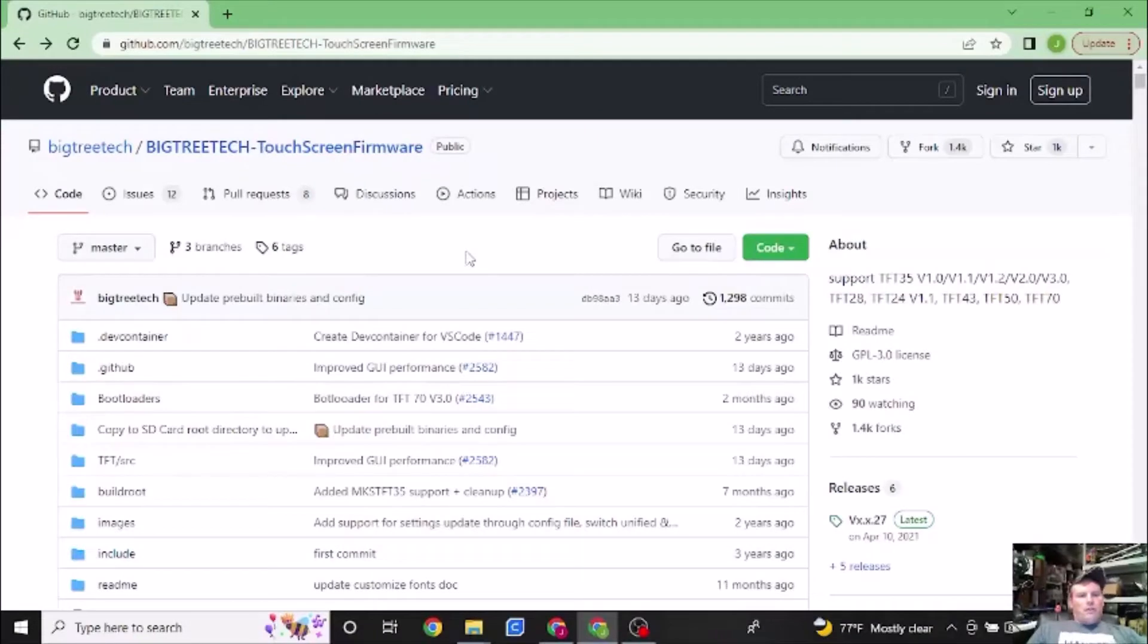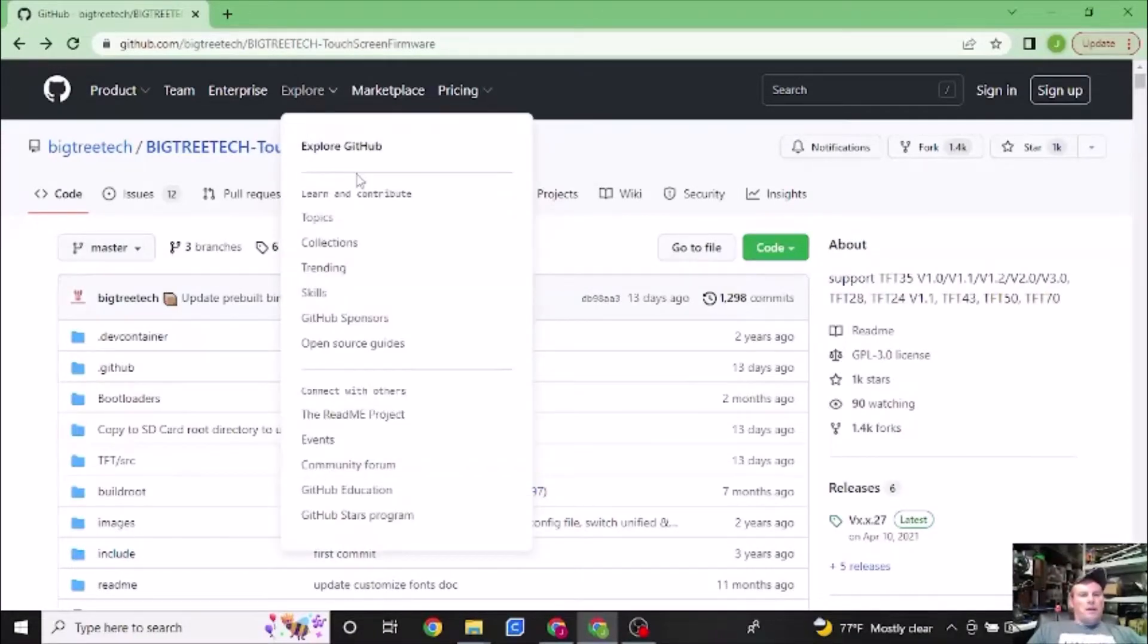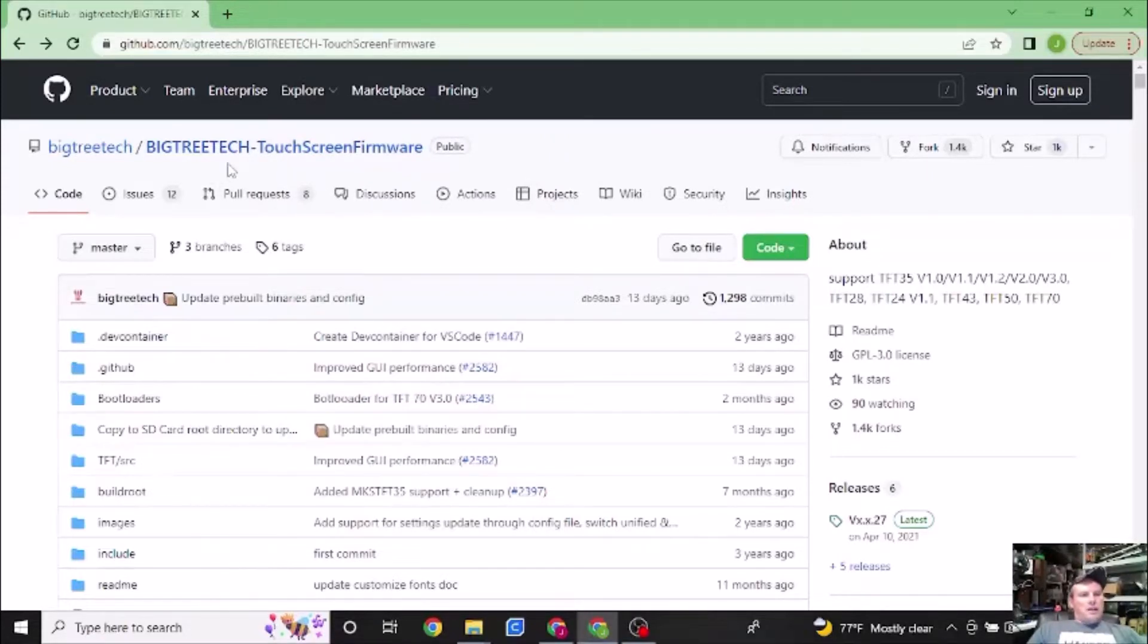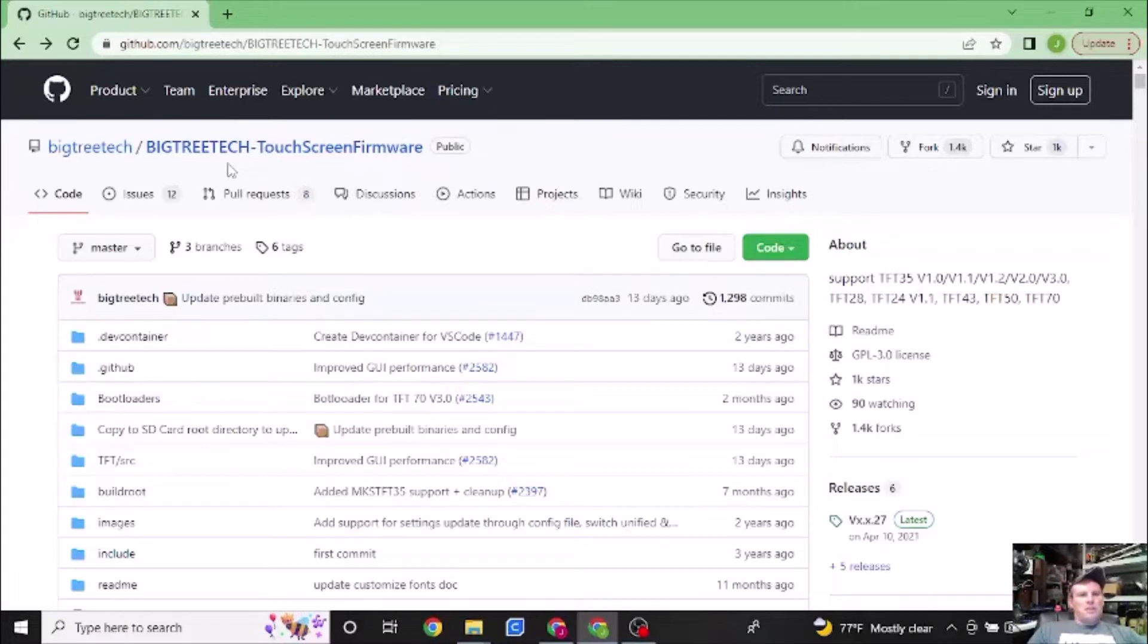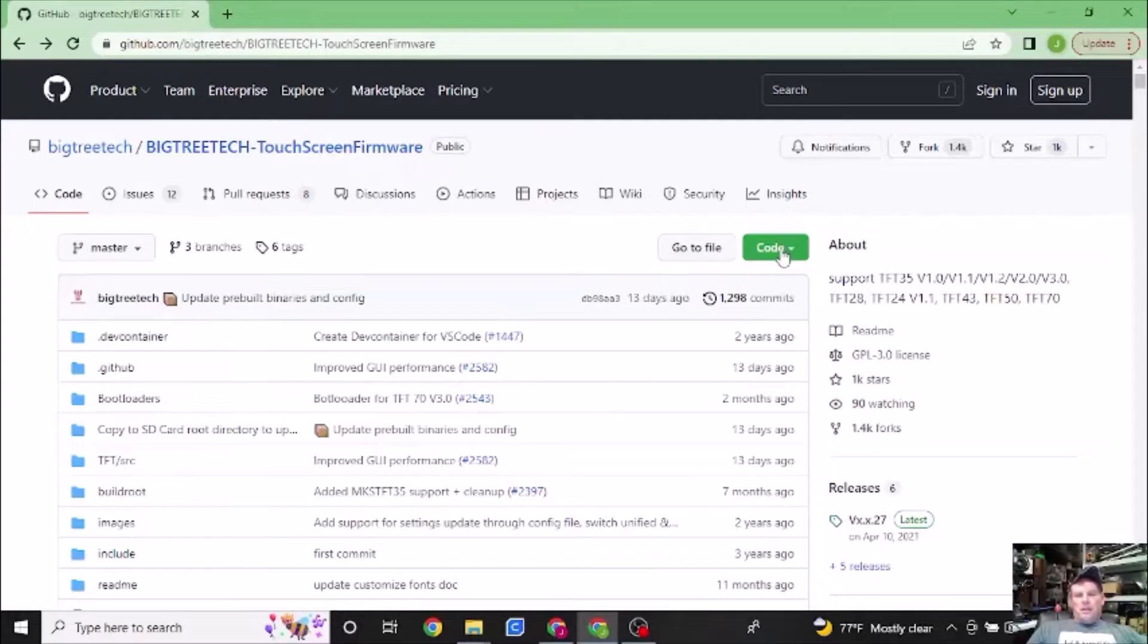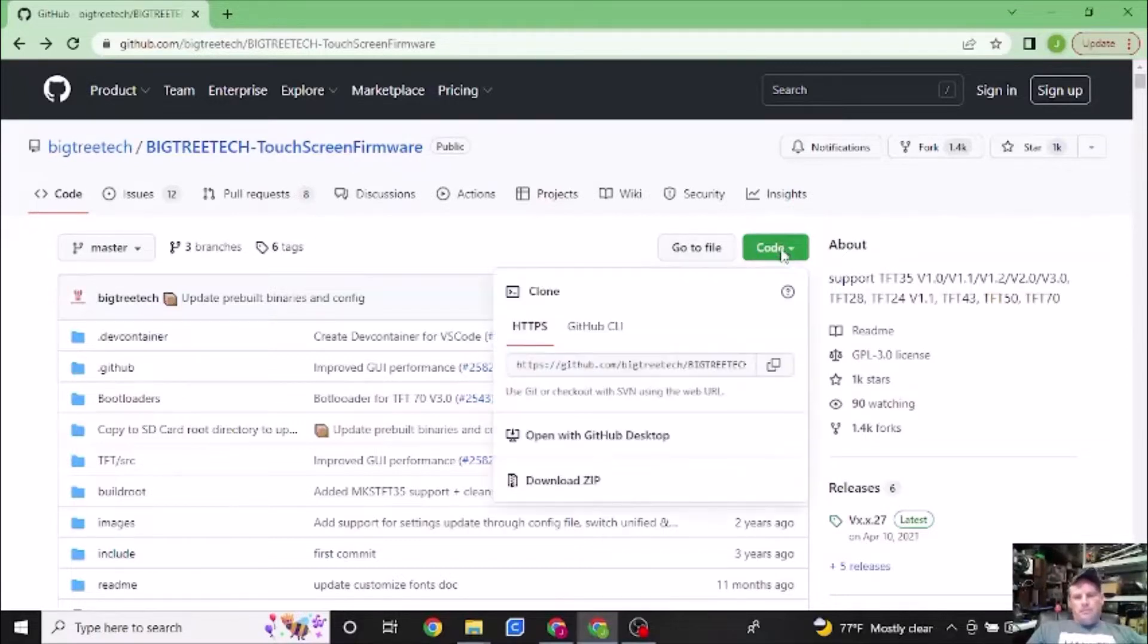The first step we need to do is to go to the GitHub site where we can access the files we need before we can actually start modifying them. The site is github.com/BigTreeTech/BigTreeTech-TouchScreenFirmware. You can also access this link in the description of this video for quicker access. Once we get here, we're going to then go to the code button and we're going to hit the download zip.